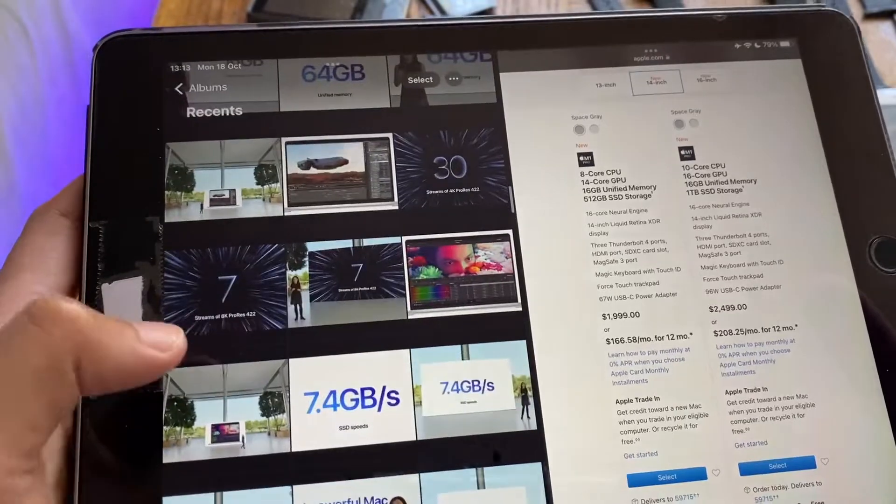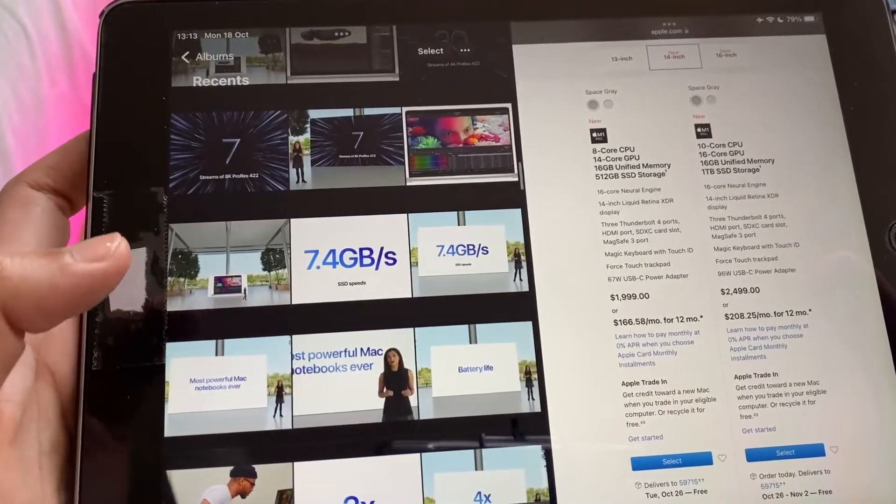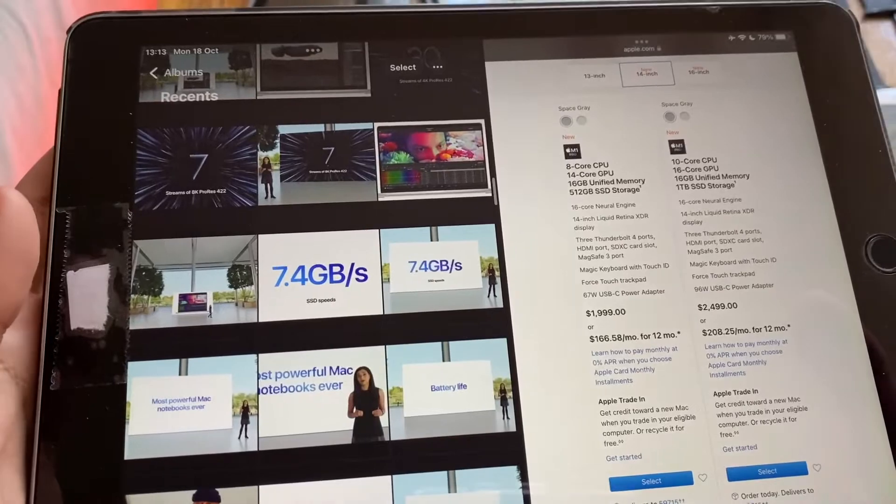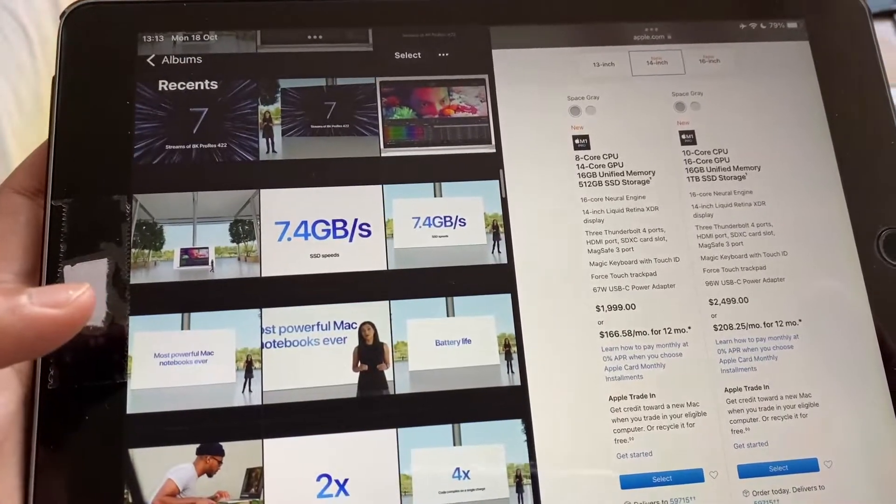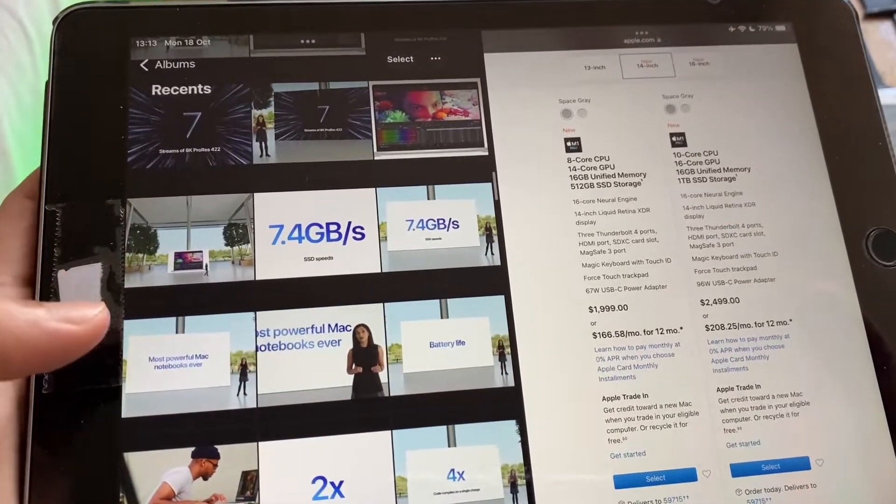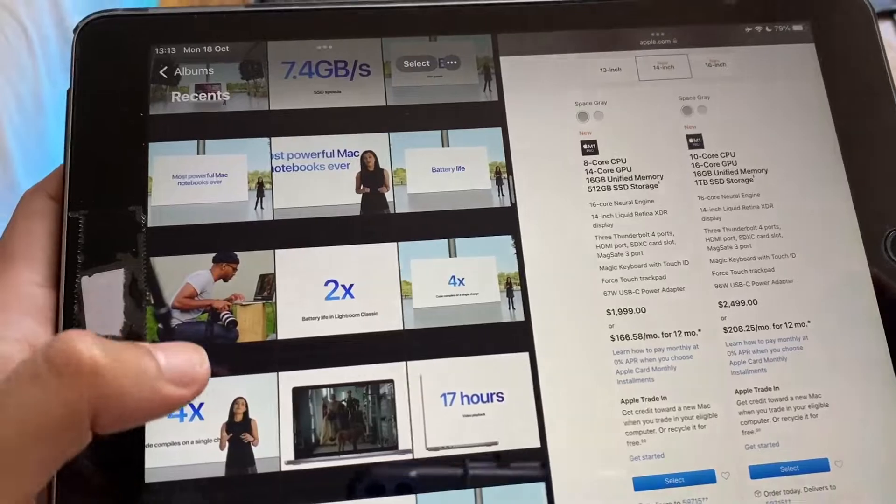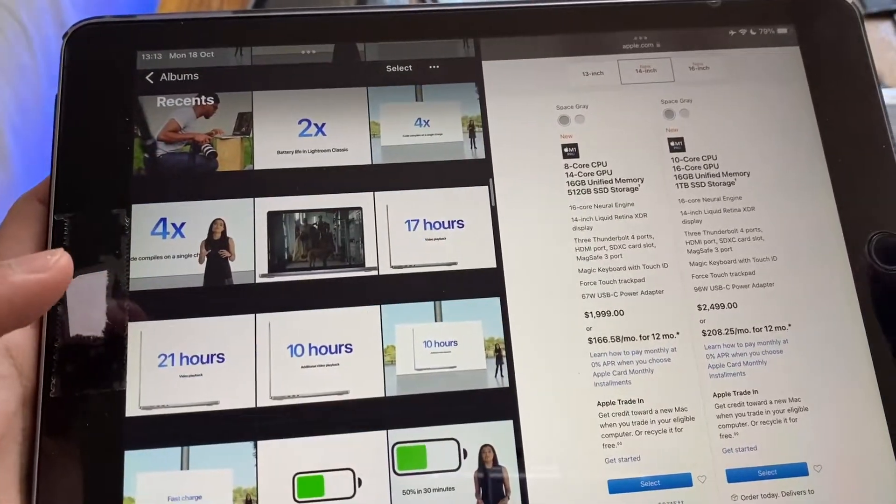Then we go on to the memory, up to 64 gigs of unified memory on the 16 inch model and stuff like that. Then they go on to internet speeds and SSD speed, so up to 7.4 gigabits per second on the SSD.